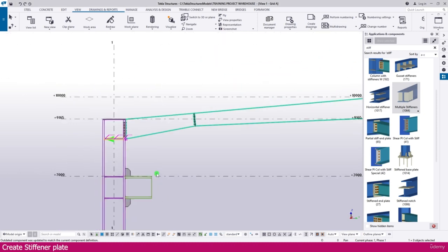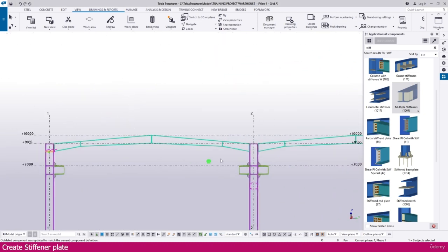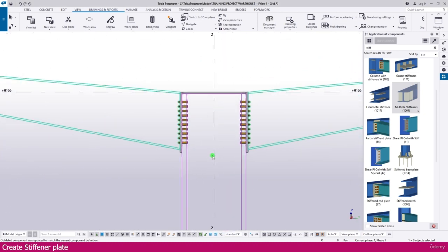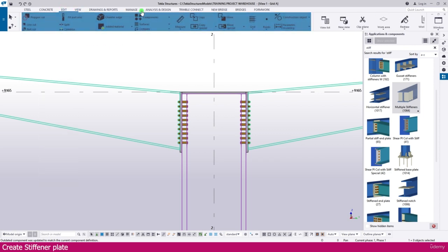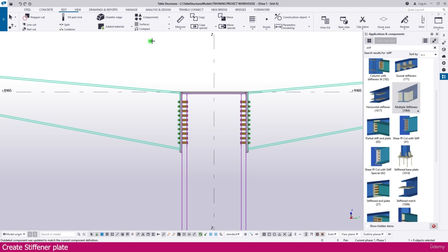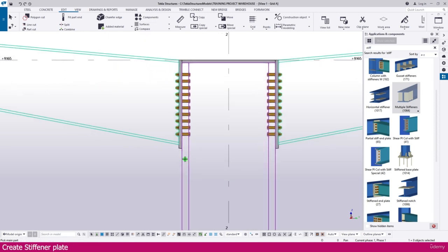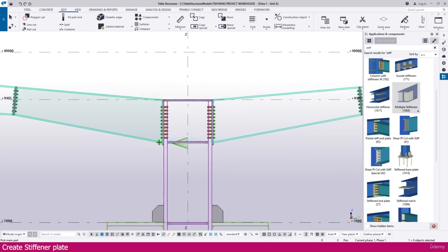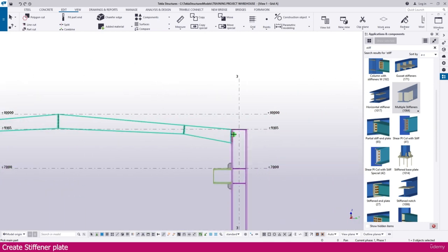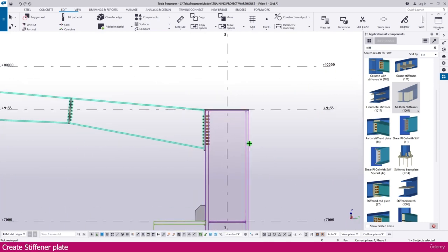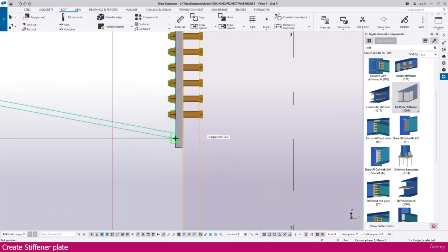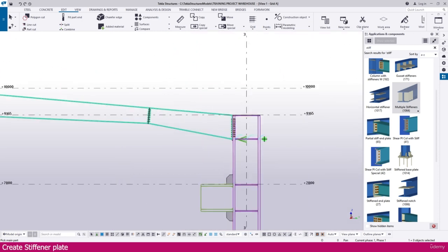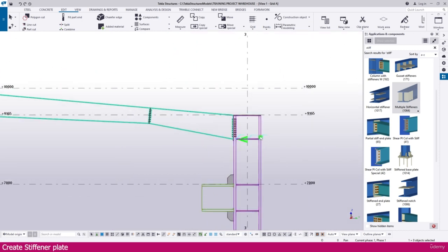Now go to this side — we need to create one here as well. Go to Edit, then Component, then Create Current Connection. Click this location, and similarly we need to create here also — select this column and click this location. Here it is created.